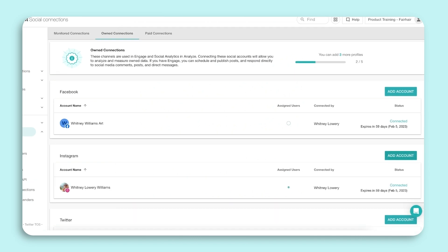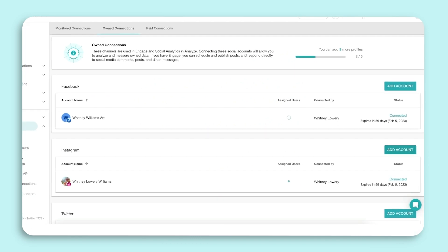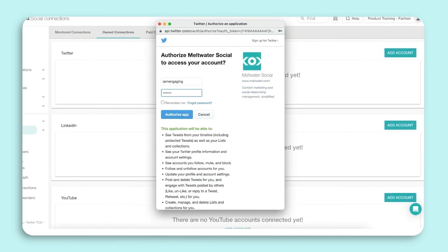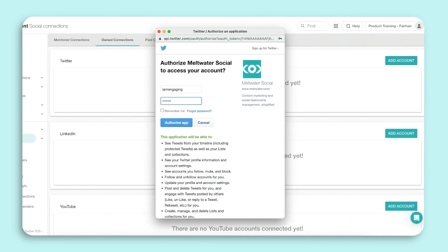To add Twitter, click Add Account. A pop-up will appear that will prompt you to log into the organization's Twitter profile and click Authorize App.